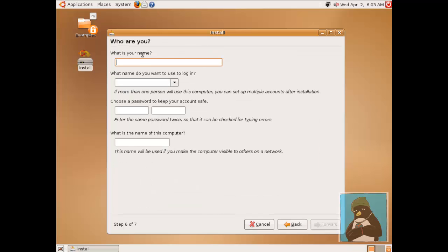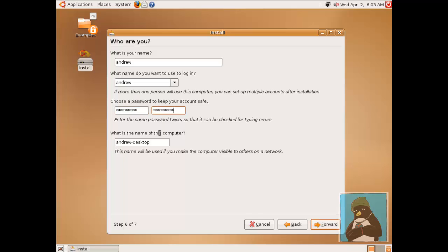So we're going to create the user accounts for this system. We can put in a username and password and instead of calling it Andrew desktop we'll call it Feisty so we know what we're looking at. FeistyFawn version 7.04 which was released in April 2007.